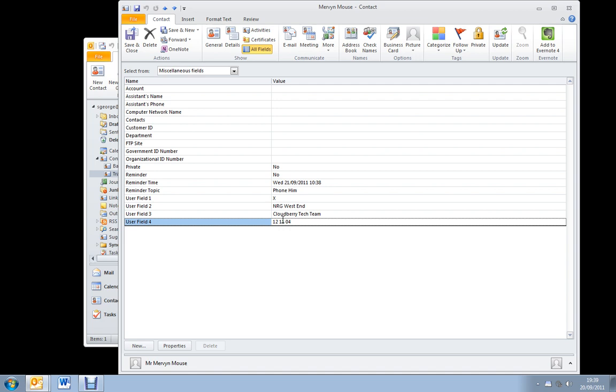Now, later on when I want to search for this information, let's say I wanted to find out everybody that I can email who is interested in CloudBerry Tech Team. When I do my filter, I search for user field 3 equals CloudBerry Tech Team. It's very important to keep this information standard and make sure you don't have any repeating characters in here. I could use CTT and a space and CB for CloudBerry, and I'd be able to use more than one filter on each field.